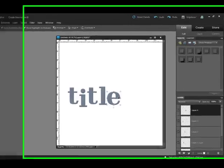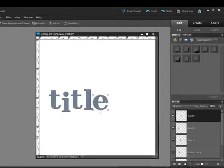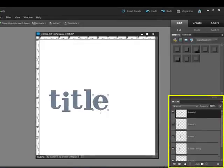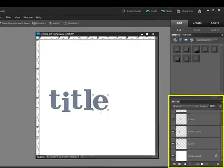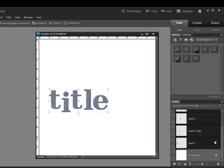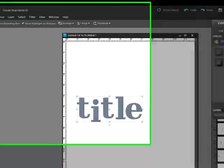Select all of the letters by clicking the top letter layer in the Layers panel and hold the Shift key as you scroll down and click the bottom alphabet layer in the Layers panel. Now, all of the alphabet letters will be highlighted.